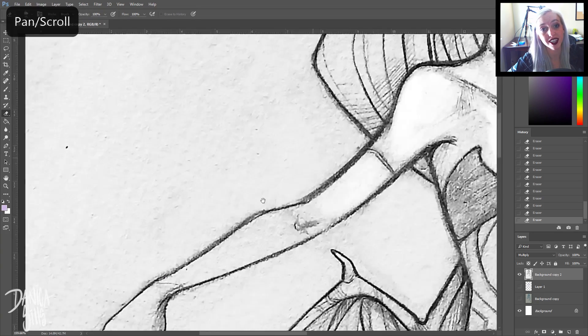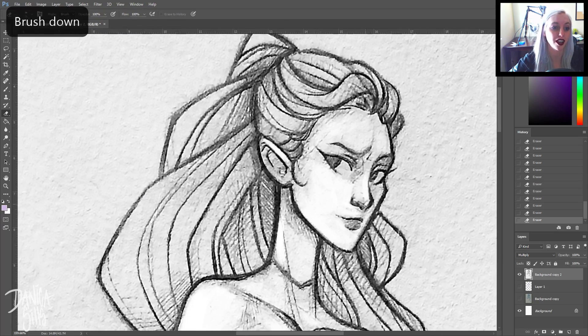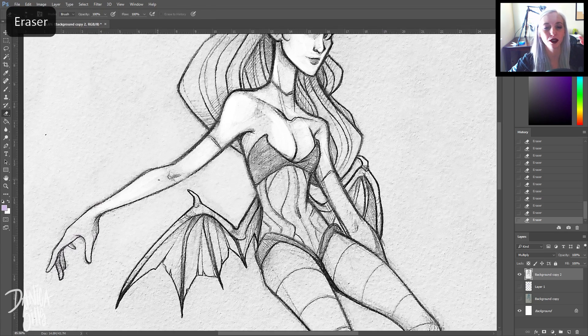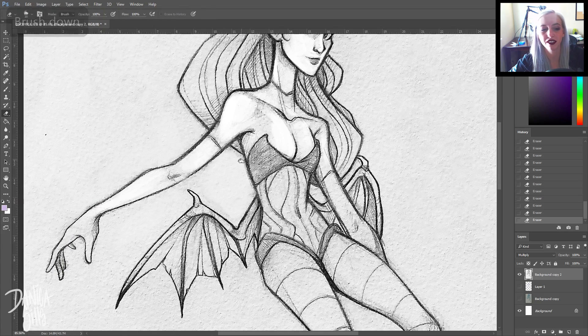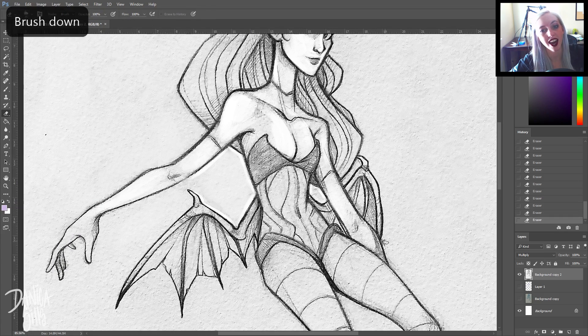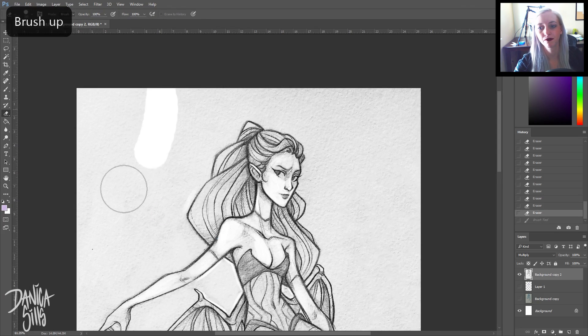But there's a few areas that I actually need to bust out my clone stamp tool where it has a little bit of a funny effect with the healing brush. So I just take that and I get rid of any other areas that I need to fix up.